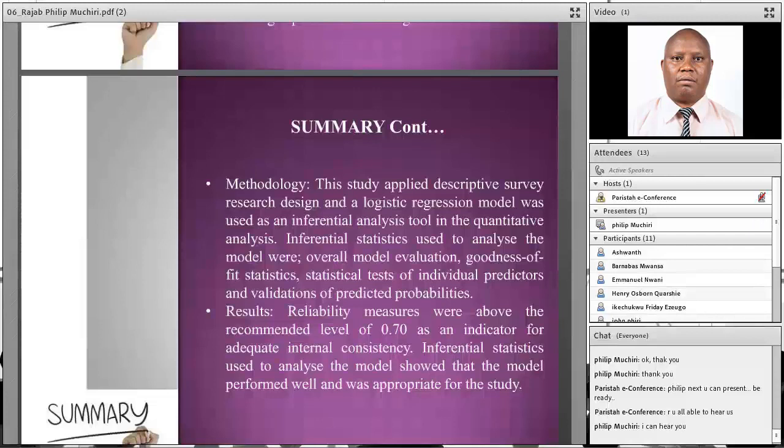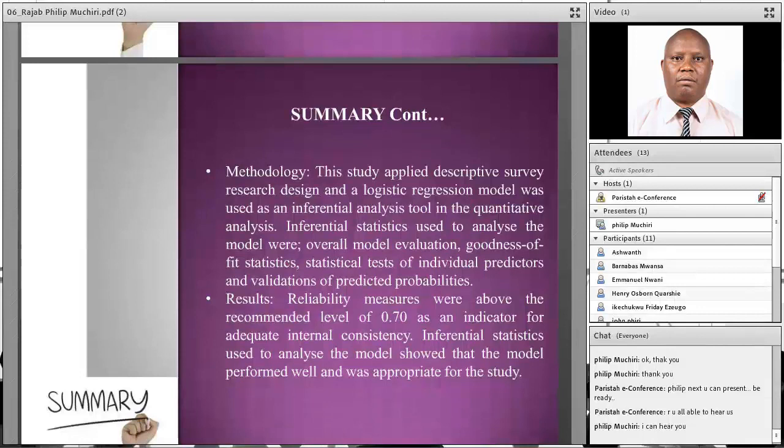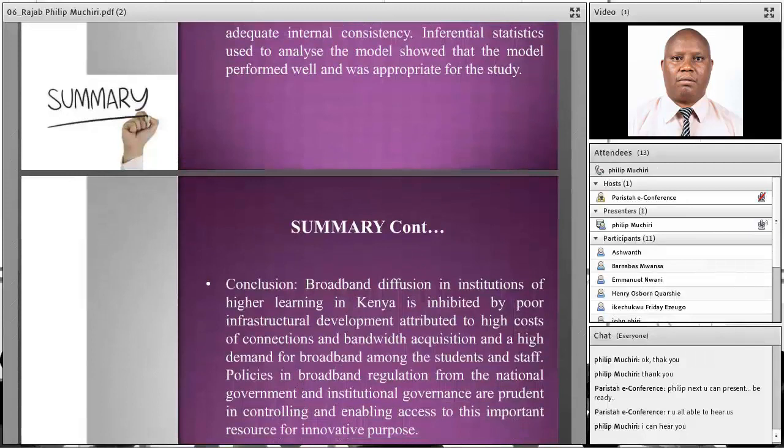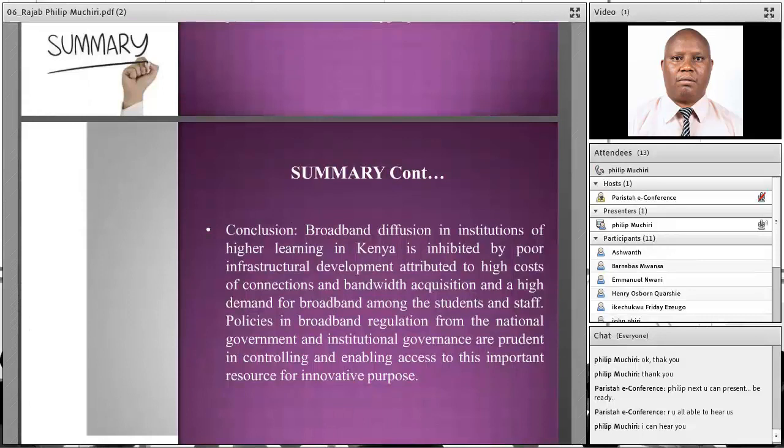The results of this analysis — the reliability measures — were seen to be above 0.7, which is recommended as an indicator for adequate internal consistency. Inferential statistics used to analyze the model showed that the model performed well and was appropriate for this particular study.